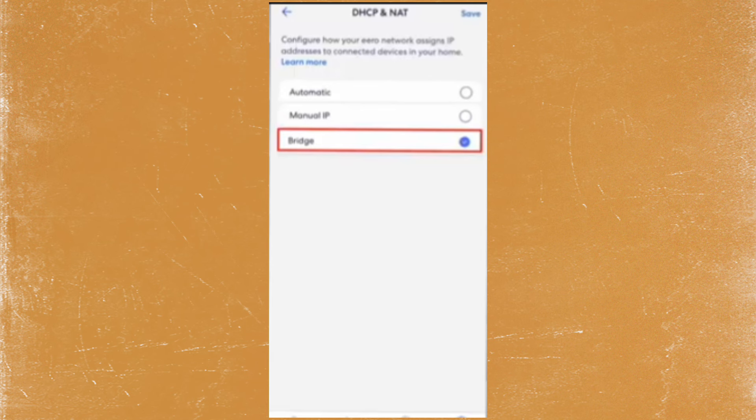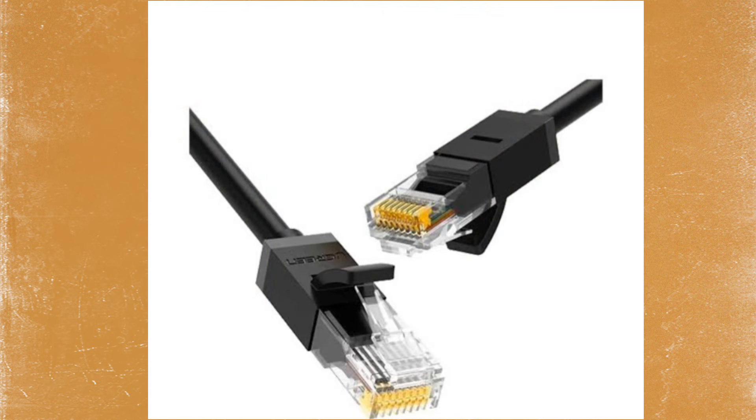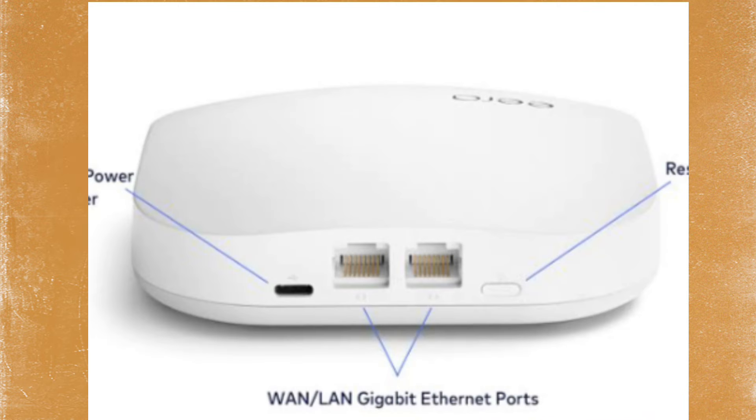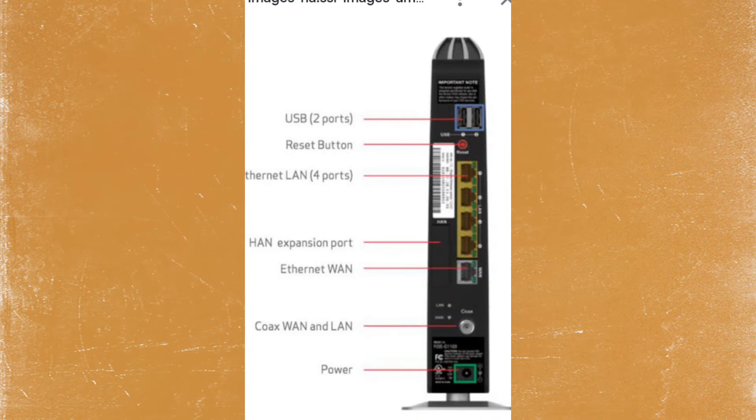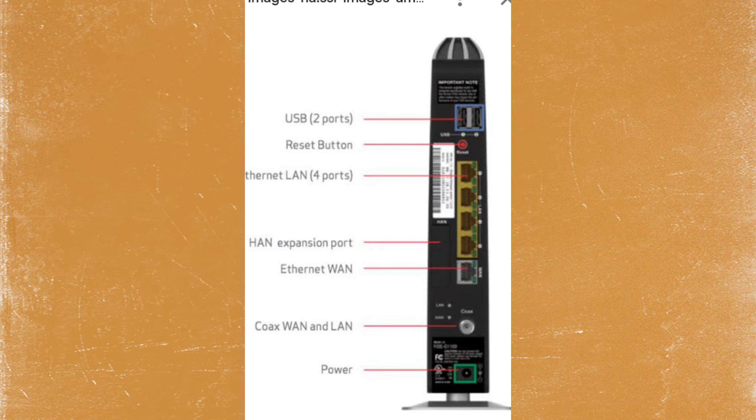Once bridge mode is selected, it's time to connect the ERO to the Frontier Router. Plug one end of the ethernet cable into ERO's one port and the other end into any LAN port on the Frontier Router. And you're done. Thanks for watching.